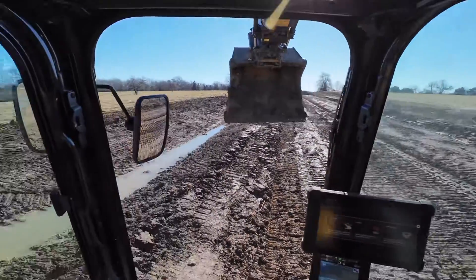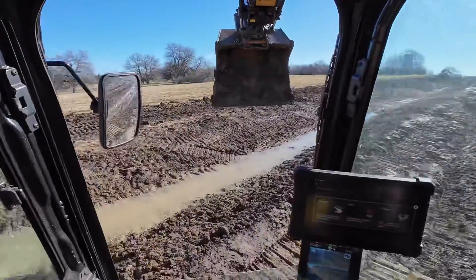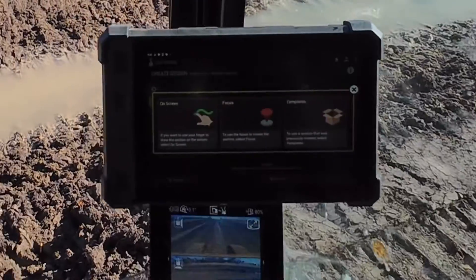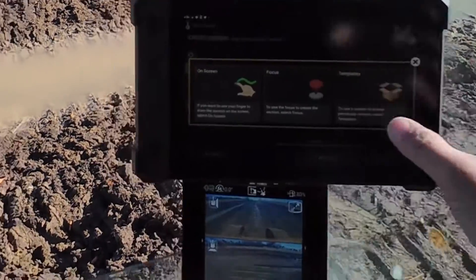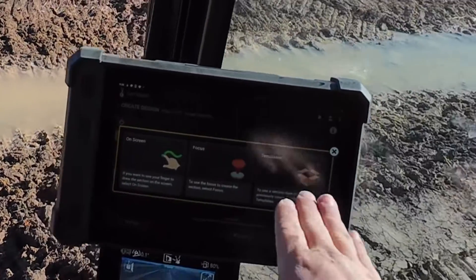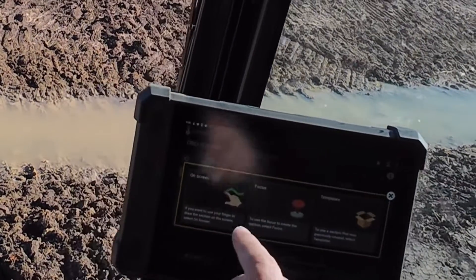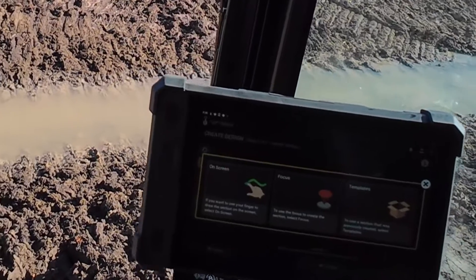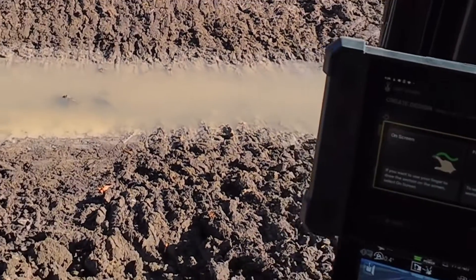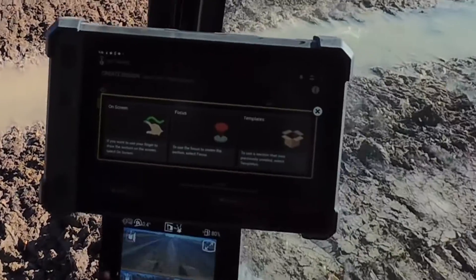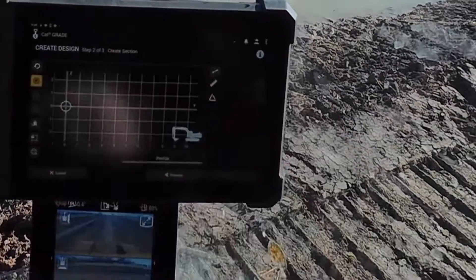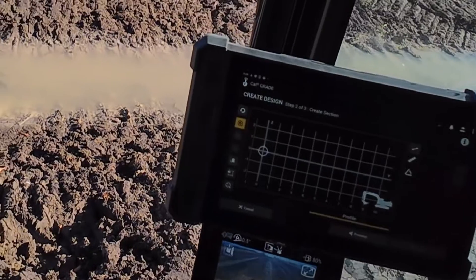We're back here in our ditch. There are three different ways to do it: templates — if you've created a ditch like this before it should be stored in there; on screen, where you can draw it — a lot of people get confused because of the percentage and don't know what it's supposed to be; and focus, which is what we're doing today, where you just reach out.